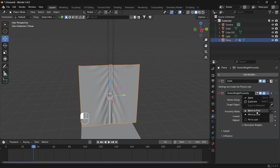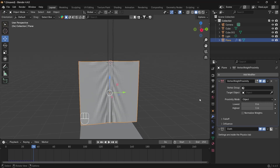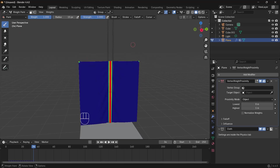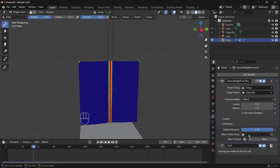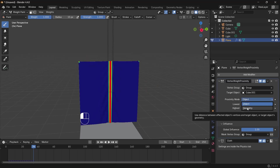Select it and move it to first — use this arrow to move it to first. Now switch to Weight Paint mode so you can see what we're doing. For the target object, select the cube we created. Set the vertex group to the one we created, then go to Influence and change the Max Vertex Group to also the vertex group we created.